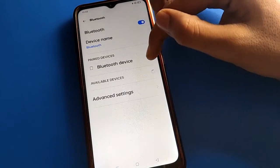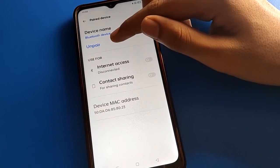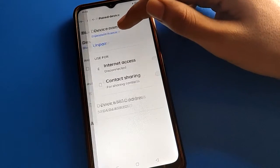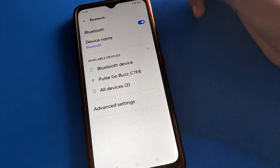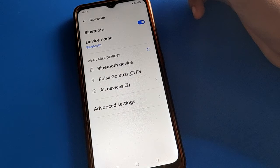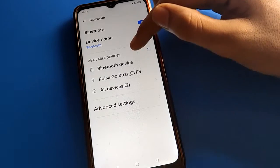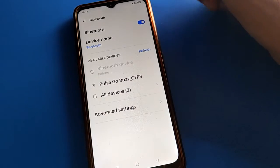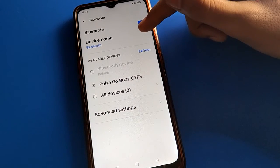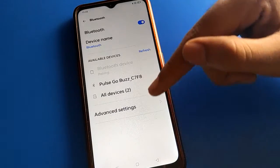If you don't want to use a device anymore, you can unpair it. Click the unpair option and you can unpair it. After unpairing, you cannot use this Bluetooth device again with your OPPO mobile.